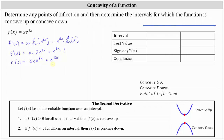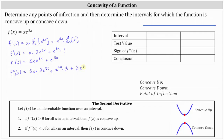Now we need to find the derivative of the first derivative to determine the second derivative. To find the derivative of 3x e to the 3x, we need to apply the product rule as well as the chain rule, where we have the first function of 3x times the derivative of the second function, which is the derivative of e to the 3x — that's e to the 3x times 3, or 3e to the 3x — plus the second function of e to the 3x times the derivative of the first function, which is the derivative of 3x, which is 3. Then we have plus the derivative of e to the 3x, which is 3e to the 3x.